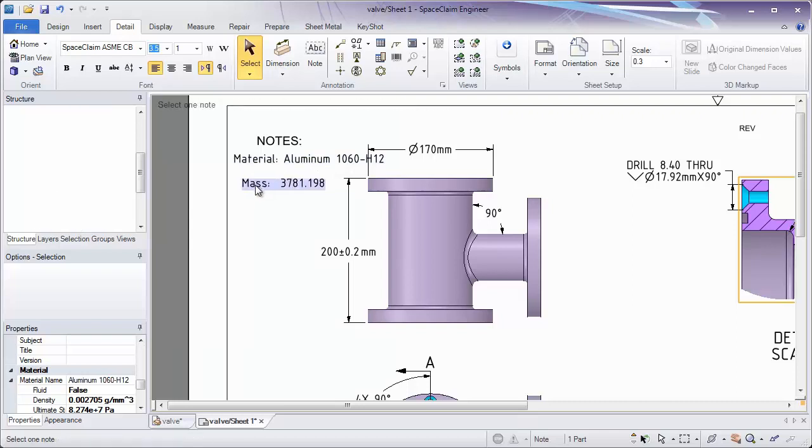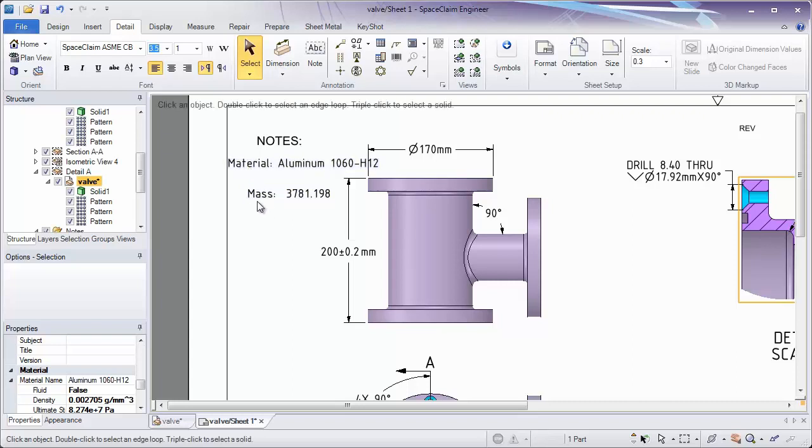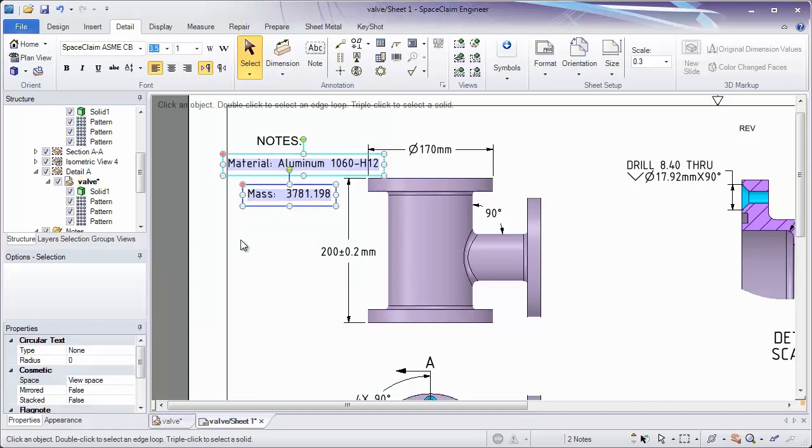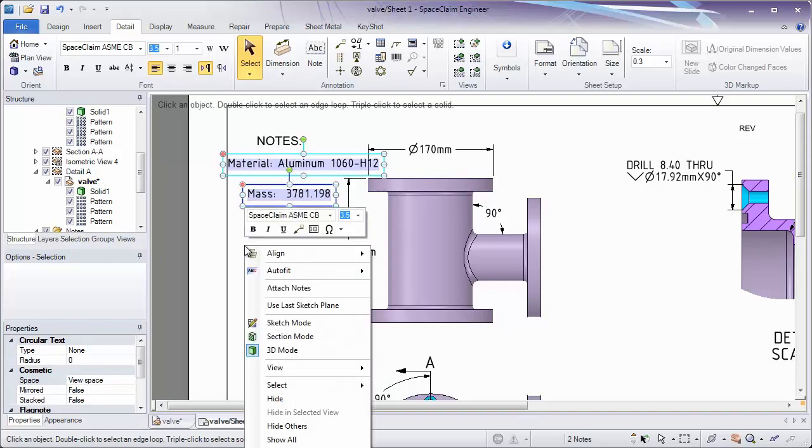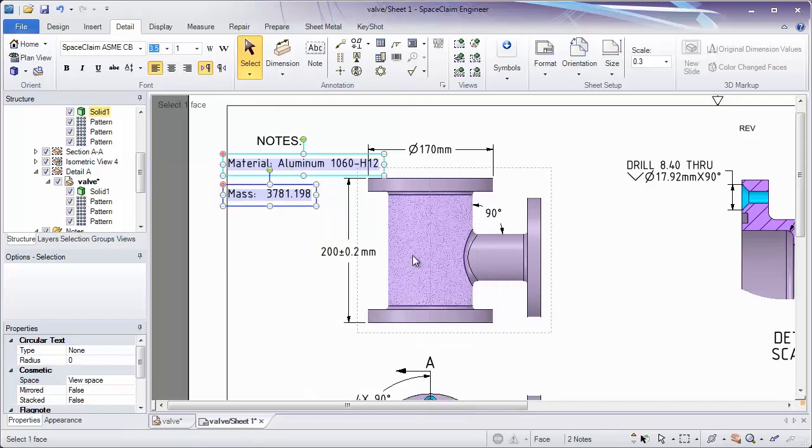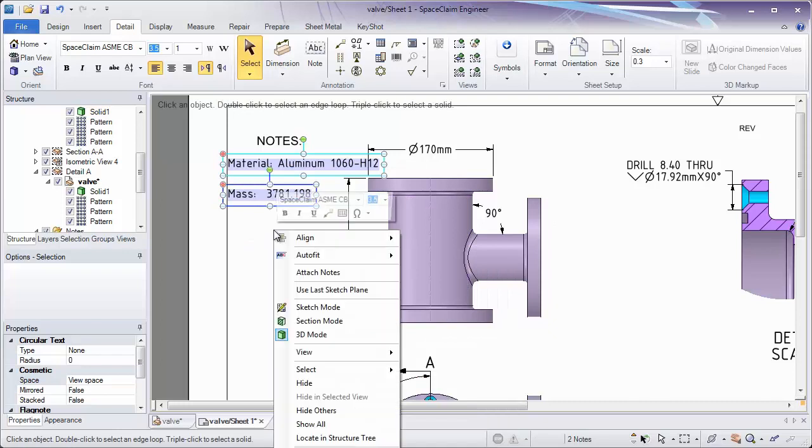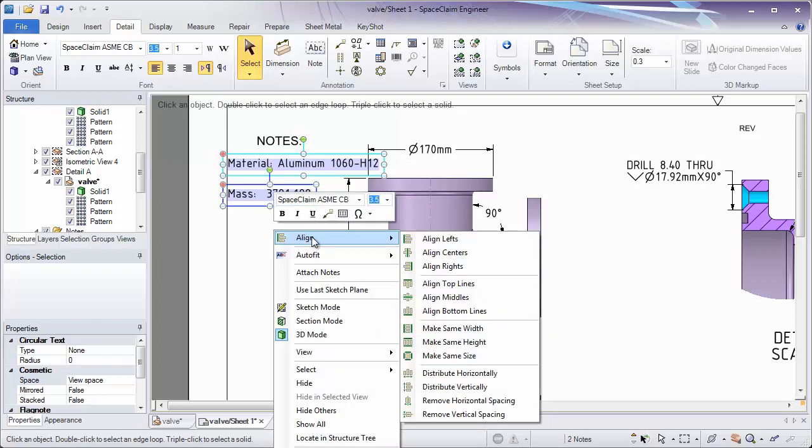And to help straighten these notes out, we can also take them, select both of them, right click, and choose to align them. This is really helpful when working with a lot of notes to quickly align them together, or right click and remove any spacing you want to get rid of.